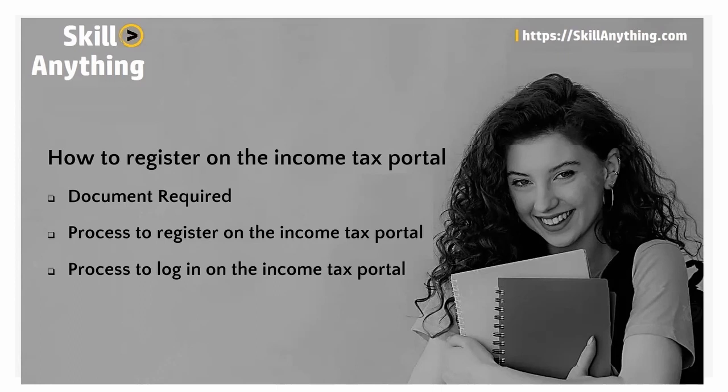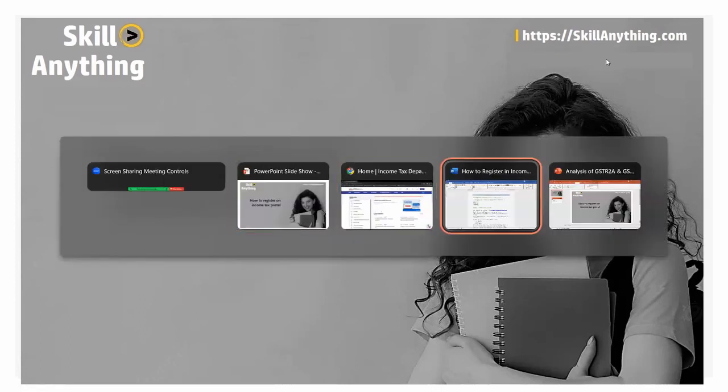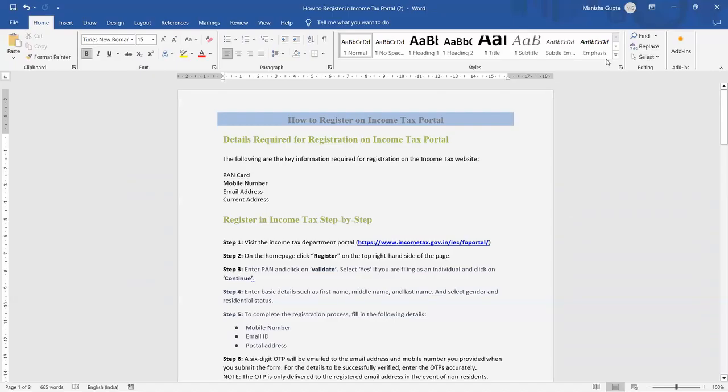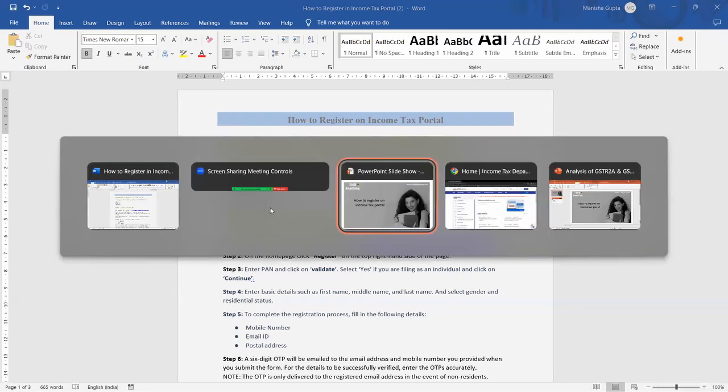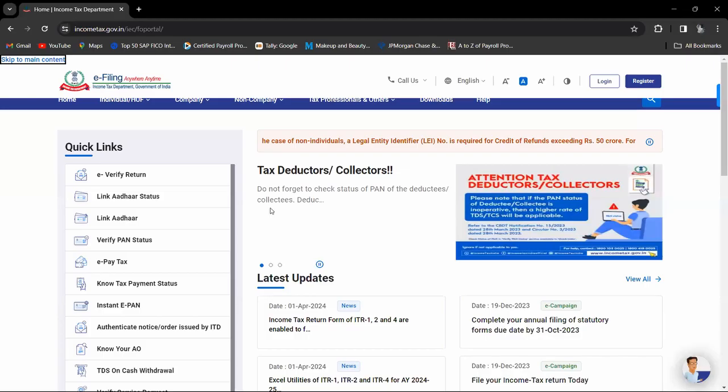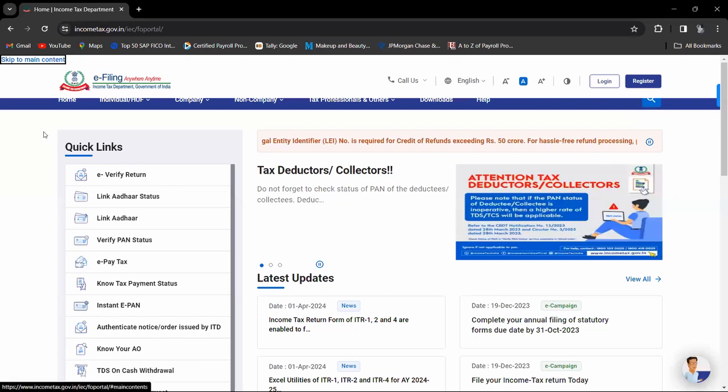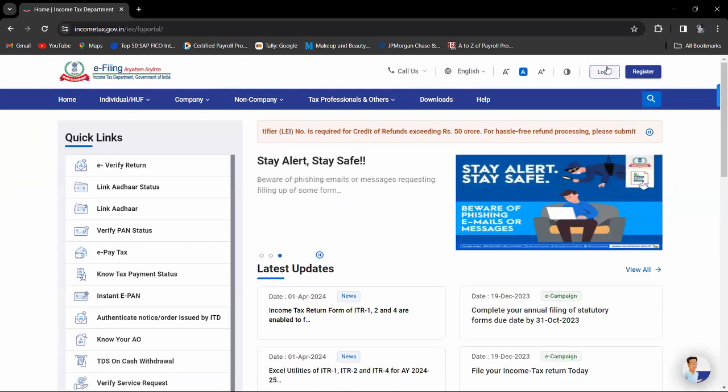For registration you will need your PAN number, mobile number linked to Aadhaar, email address, and current address. Now let's move to the income tax portal. This is our income tax portal.